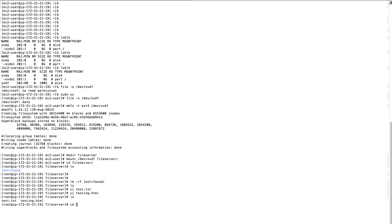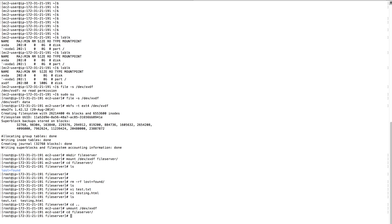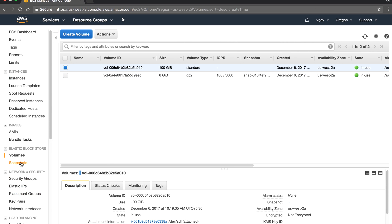Let's come out from this folder and unmount the volume using the umount command on /dev/xvdf. The volume is unmounted. Let's go back to the file server folder and see — there is nothing there now, confirming the volume is unmounted.